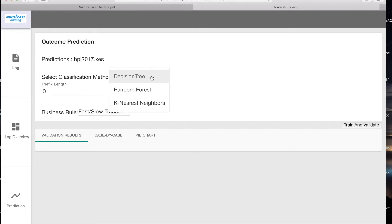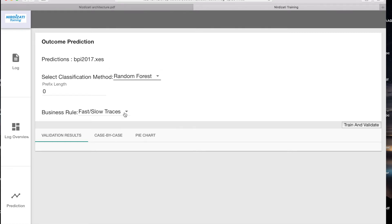Let's select, for example, random forest for predicting whether the current case will be fast or slow. We need to specify the length of the prefixes to be used for training and validation. Let's assume that we want to make a prediction after three events.